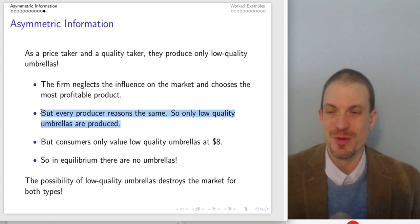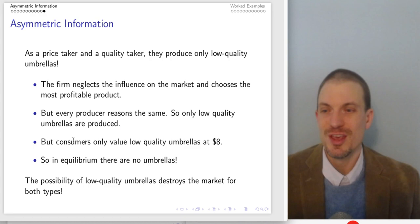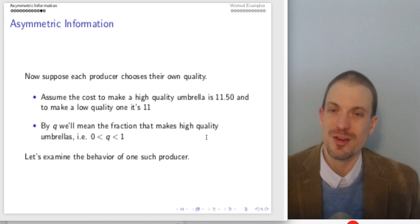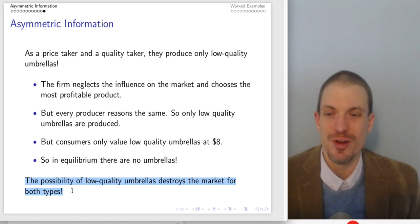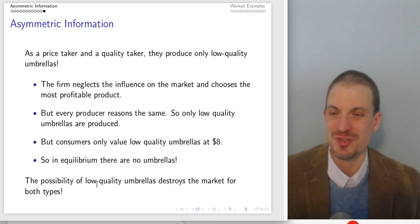If we're reasoning like this, so is every other producer. So we expect only low-quality umbrellas are ultimately going to be produced. The problem is consumers only value low-quality umbrellas at $8, but those low-quality umbrellas cost $11 to make. In this equilibrium there would be no umbrellas sold. The very possibility of low-quality umbrellas existing destroys the market for both types.